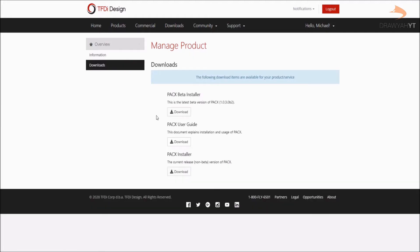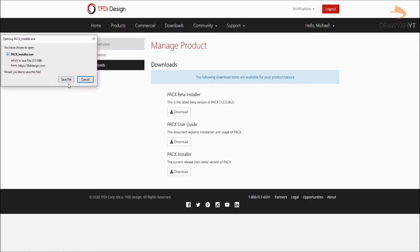Here you get your choice of either the beta installer or the live installer. For the purpose of this tutorial, we will be using the standard non-beta installer. Both installers are pretty much the exact same process, just slightly different end products — one being the beta, one being the standard. Click on download and save the installer to your local hard drive.